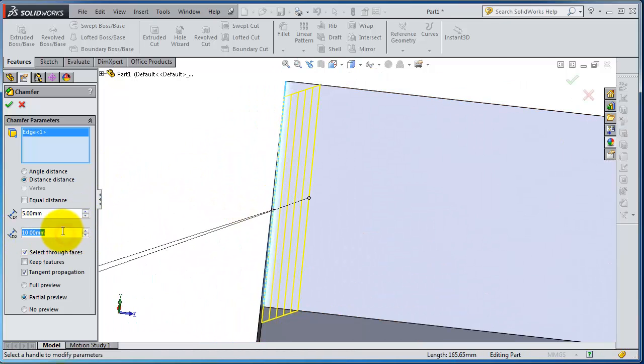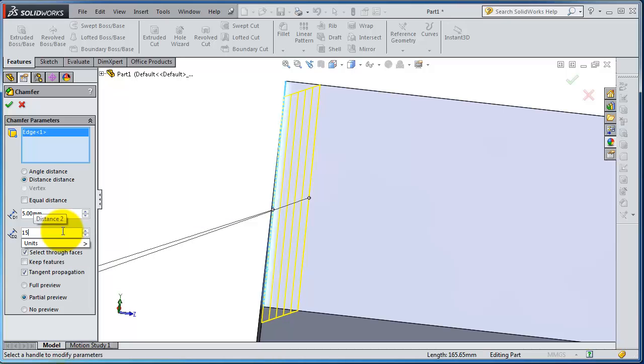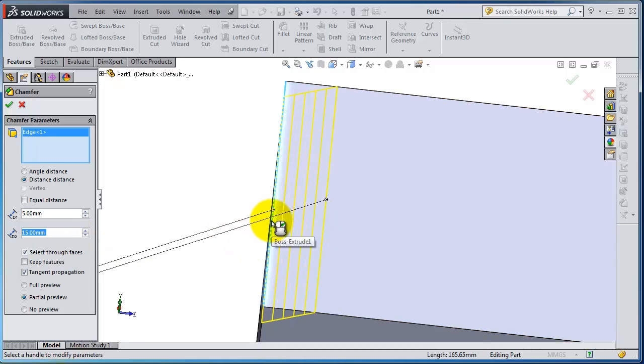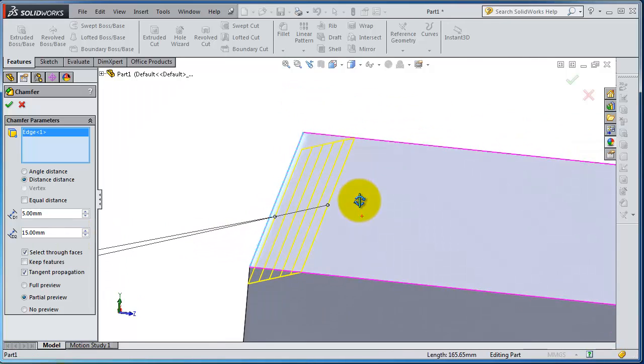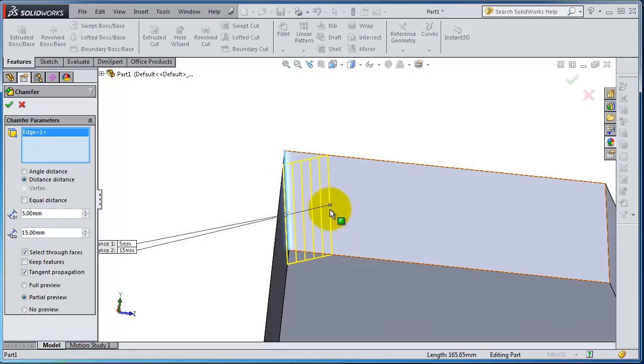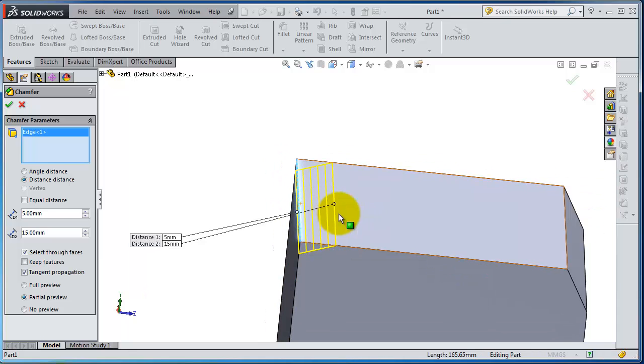If you want to make it distance distance, make it 15 here. So you see here you have that distance: horizontal distance is 15 and the vertical is 5.